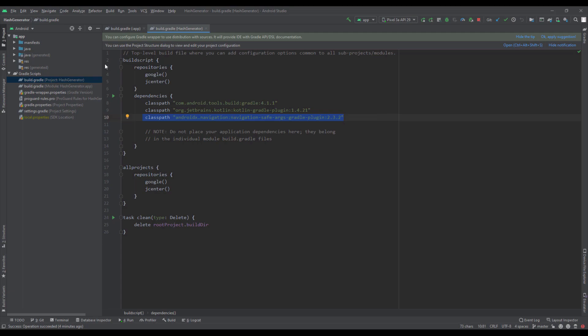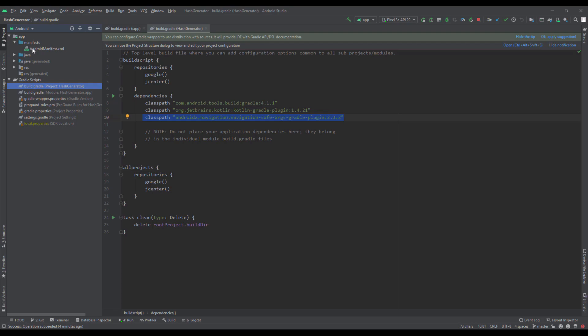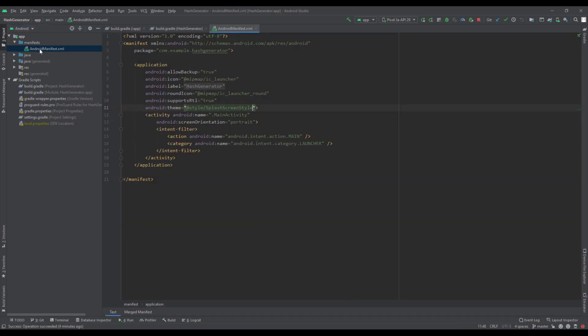And of course one more thing. Let me just open this Android manifest file. So our application will use portrait mode only.